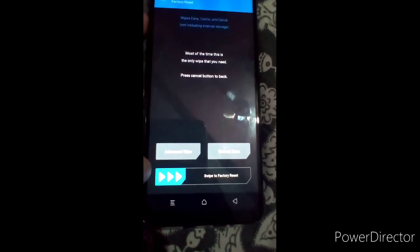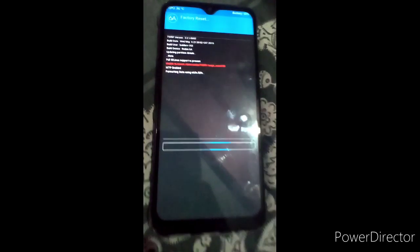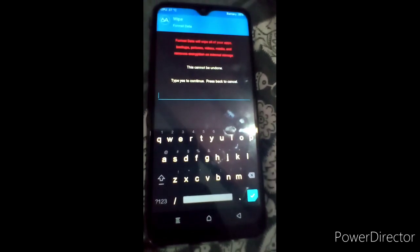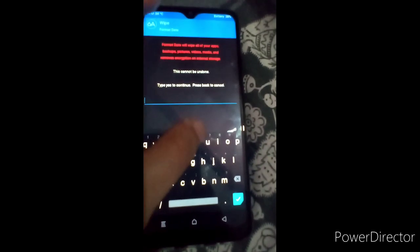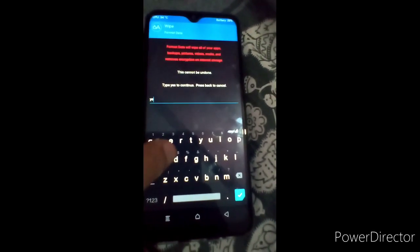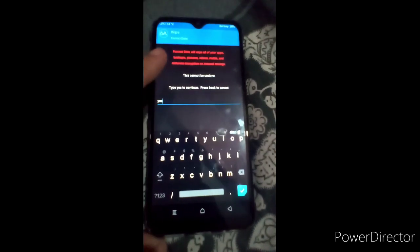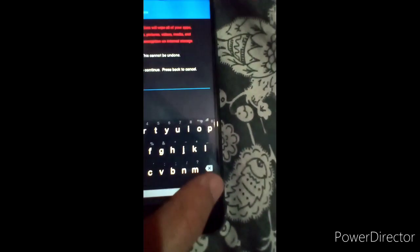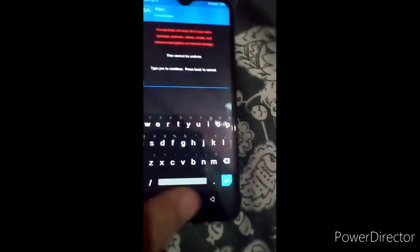We have to first do a factory reset swipe. After that we have to wipe format data, because this is a very important step. If you do not wipe your internal storage, your AOSP GSI ROM will not boot, or you will get stuck or an error. Now you have to type 'yes' in the format data field and then click the option.